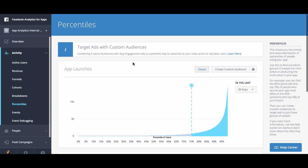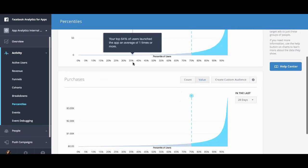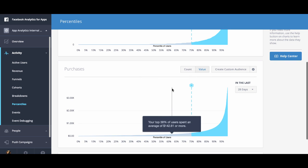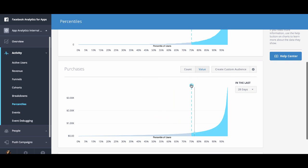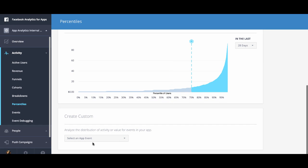The percentiles chart contains a few graphs. There's the app launches graph that helps you understand how frequently people are launching your app. There's the purchases graph where you can look at the total amount of money people are spending in your app or how frequently they're purchasing. Finally, you can even create a custom graph in percentiles based on any app event you want.